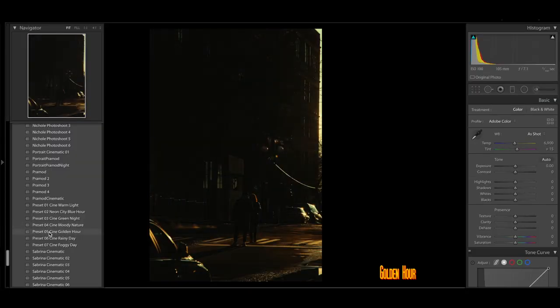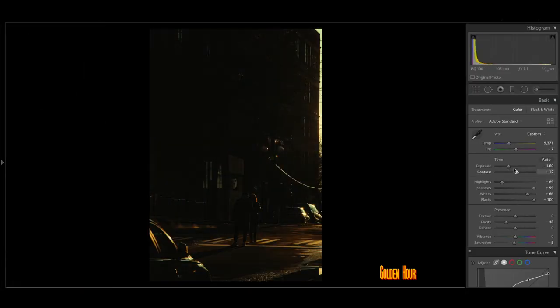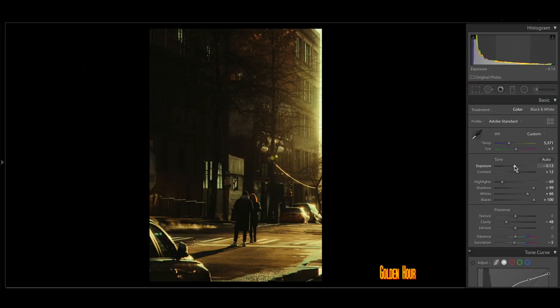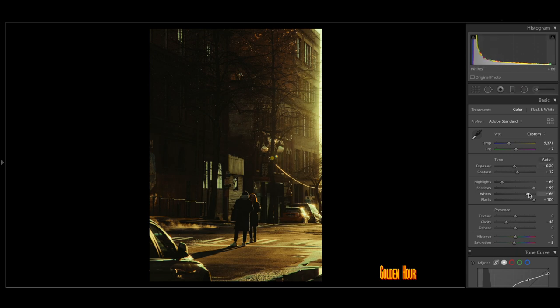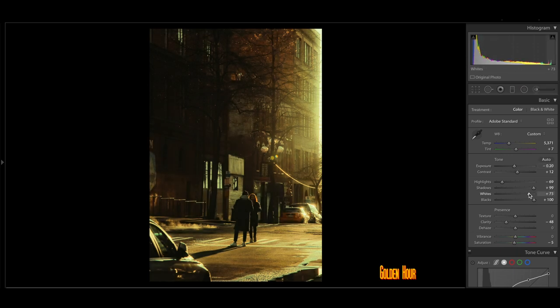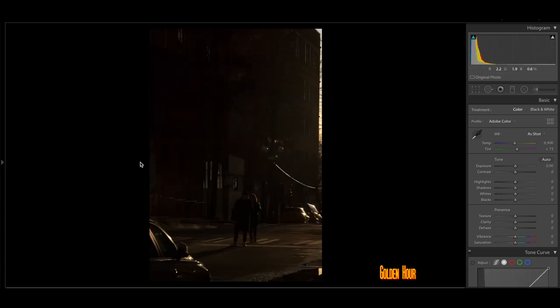And we're going to have another photo here with the people standing in the middle of the street taking a photo. I'm going to add that warm Golden Hour preset. And I like to bump up the highlights and the whites here to give that nice little glow.